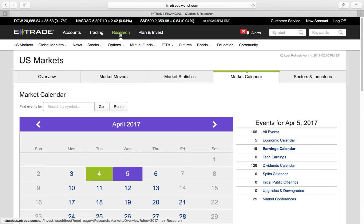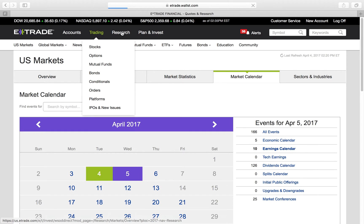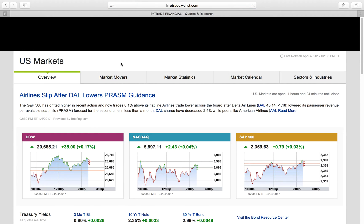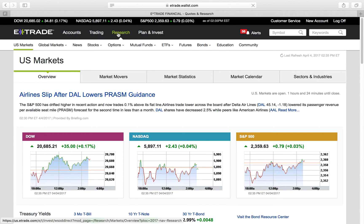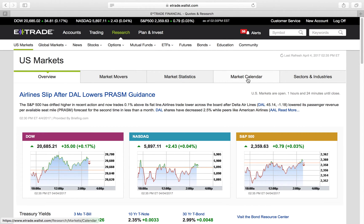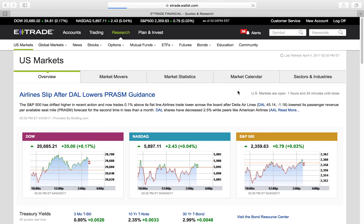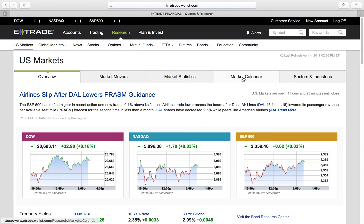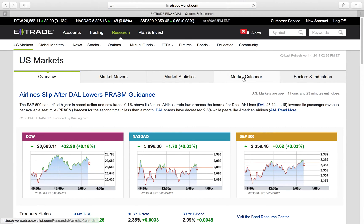How do you get here? You're going to go to Research, then once you get to Research, you go to U.S. Markets. Then you're going to go over to Market Calendar.